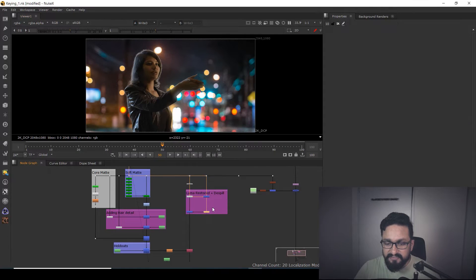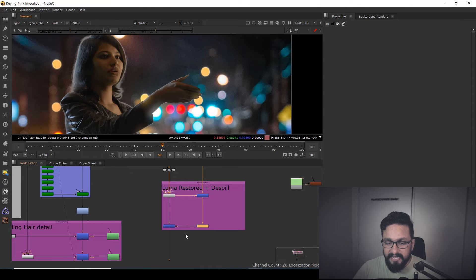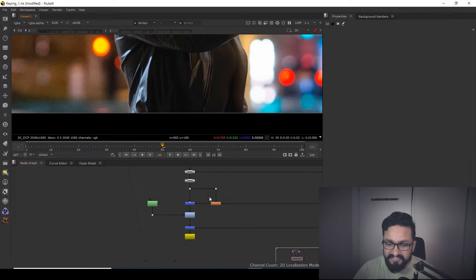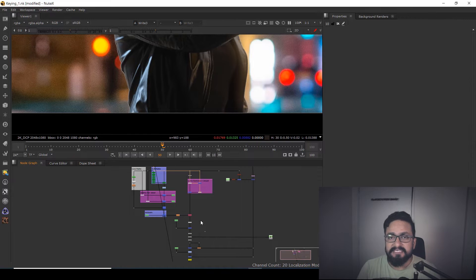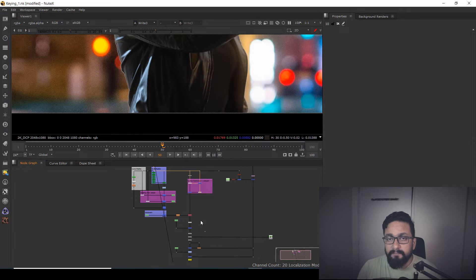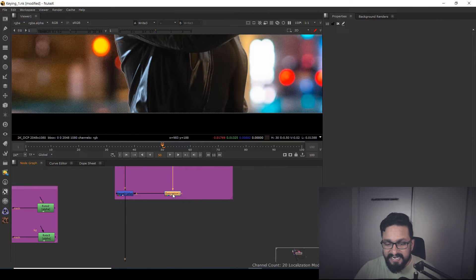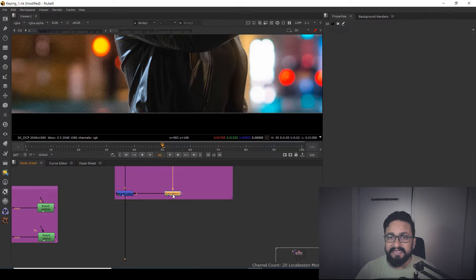Here I have a setup with a very dark background, and as you can see I am getting very ugly white edges. So how can you fix it? You need to understand where this problem is coming from. It's not an alpha problem — it's a problem with your de-spilling. Normally when we get white or black edges we go to fix our alpha, but that's not the case here. Your problem is in de-spilling. If you want to know the full keying process, I have already made a detailed video — I'll leave a link in the description.